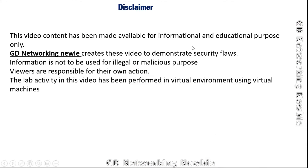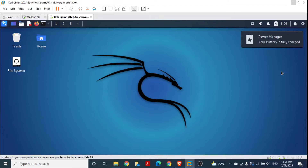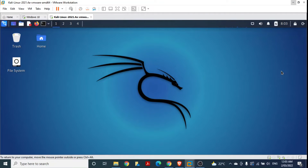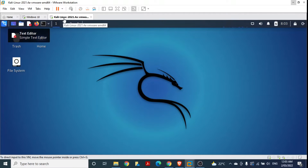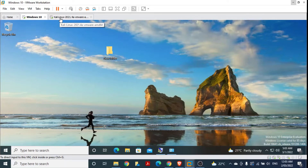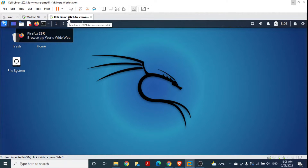This video is for information and educational purposes. To install PentBox I have selected a Kali Linux machine, but it can be installed on Windows or any other operating system where Ruby is installed. Once PentBox is installed and running, I'll try to access this Kali Linux machine from a Windows machine to see if the honeypot can detect that activity.